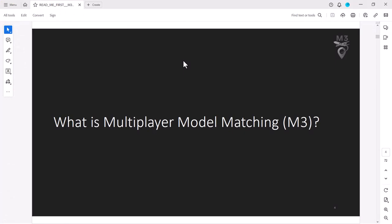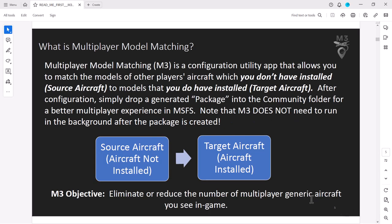Next, we want to understand what Multiplayer Model Matching is. The manual does a good job of this. The M3 objective is to eliminate or reduce the number of multiplayer generic aircraft you see in the game. We all know what this is like, especially when you're new in the sim and you don't have a lot of aircraft. Tons of people are flying all kinds of liveries and airplanes they have bought, and they show up on your screen as either an A330 airliner or a generic Bonanza - many of us call it the 'Finanza' because it's not really a Bonanza.